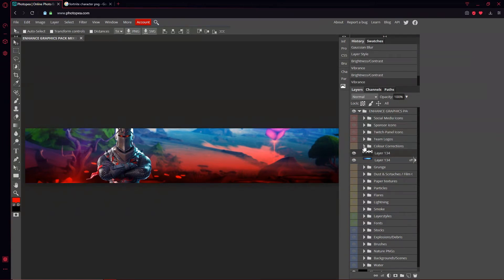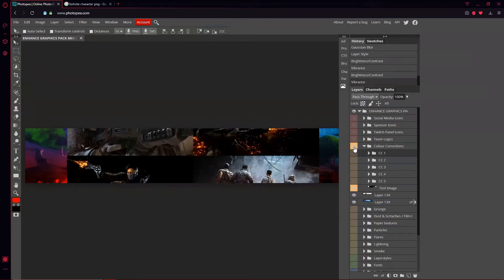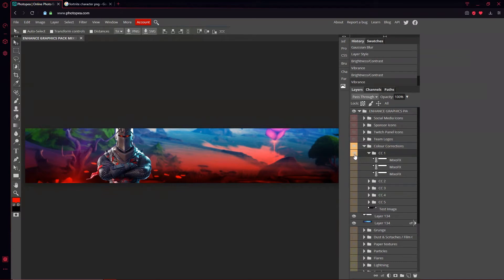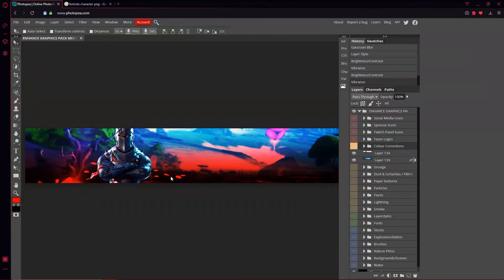It's looking a little bit better. We can do some color corrections now if we want. You can disable and enable the image layer to see the difference it makes. There are some really cool color correction options — this one's pretty cool, and so is that one. We'll stack a couple of them together. That looks pretty sick.